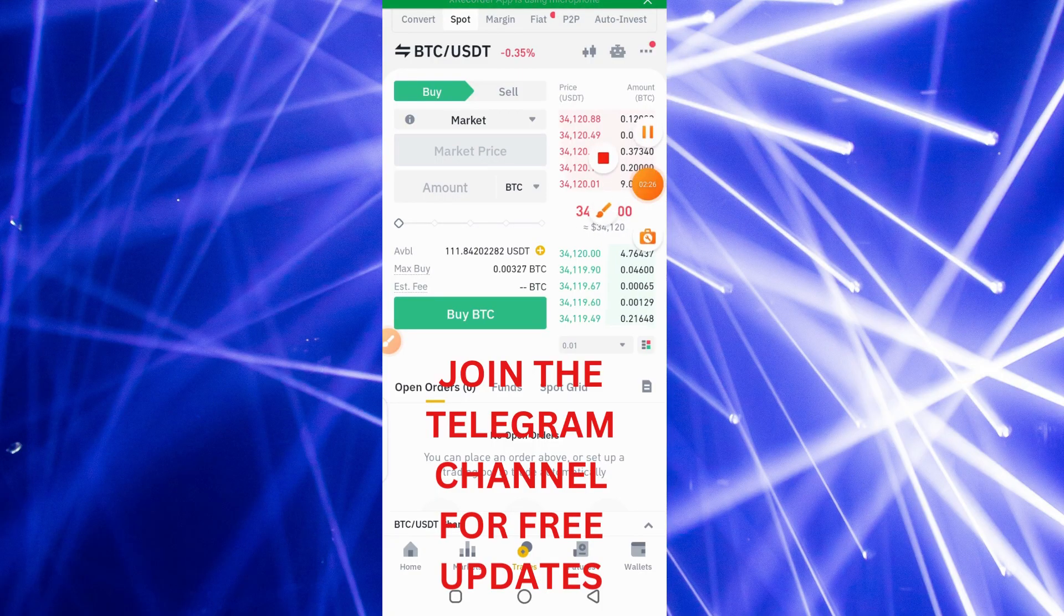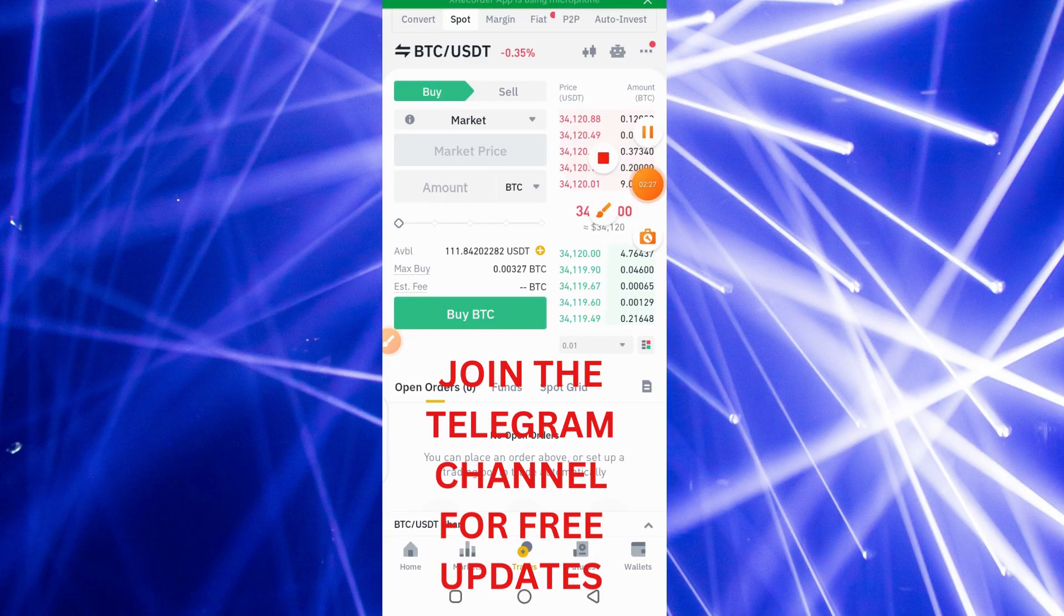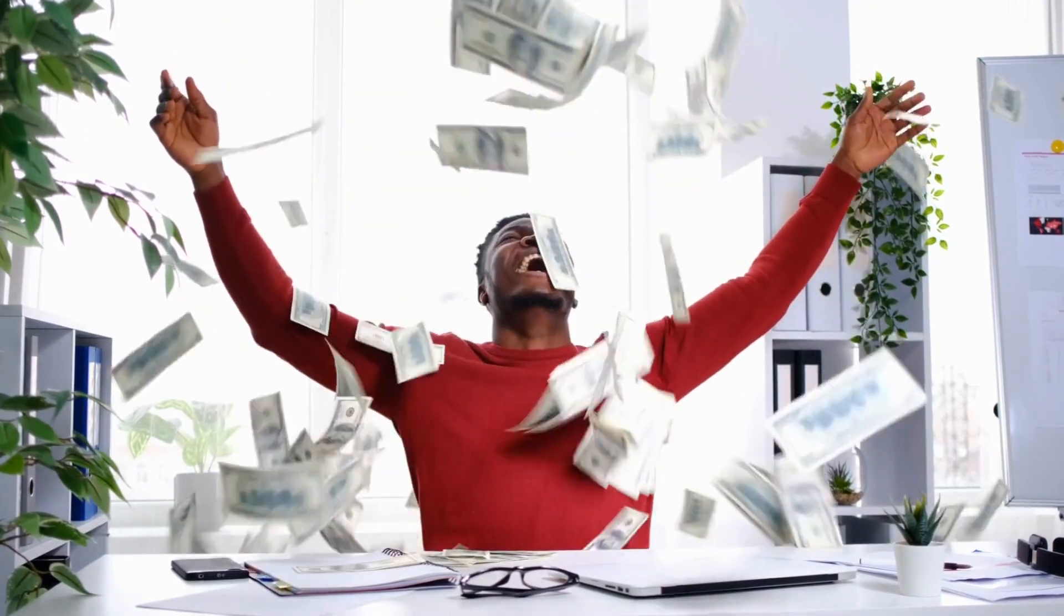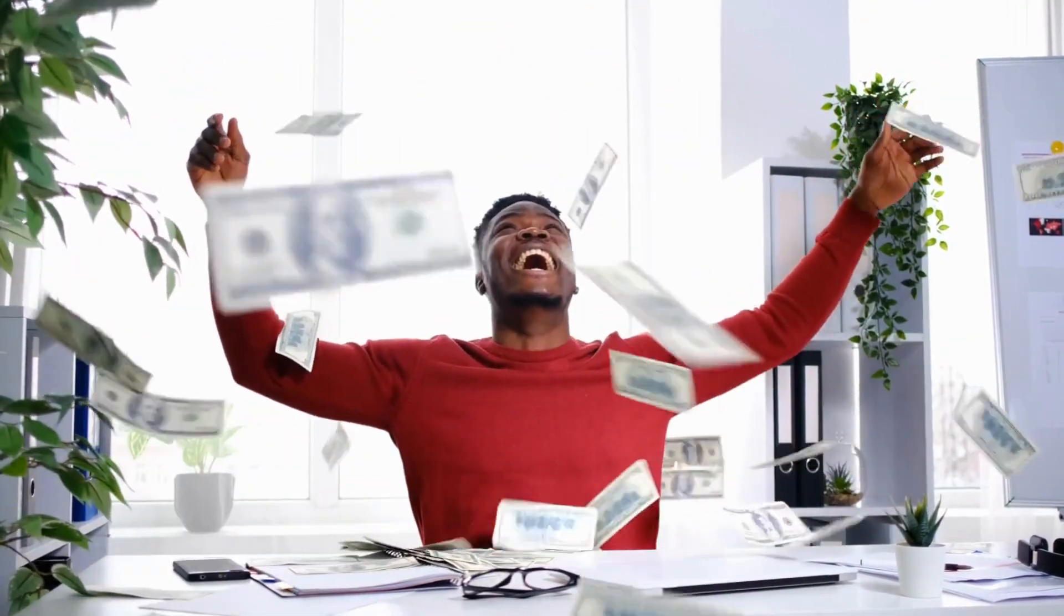Also join the Telegram channel for free updates, to be the first to be notified when I release certain things and also release free updates. So that will be all for this video. Bye for now.